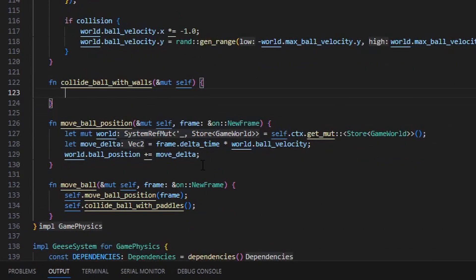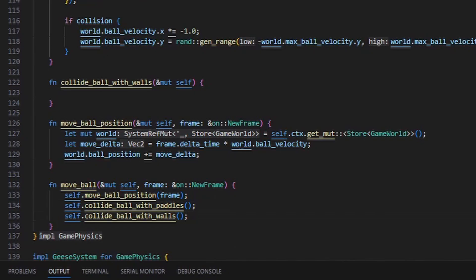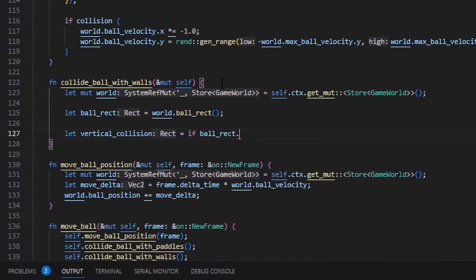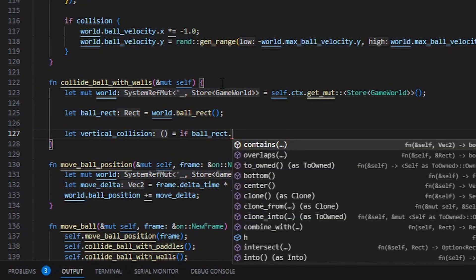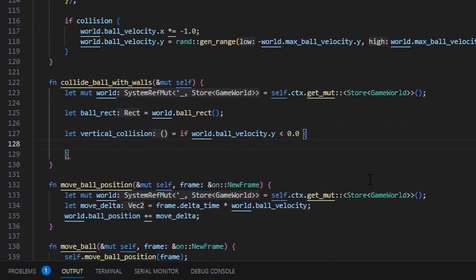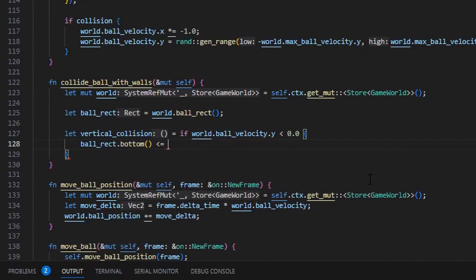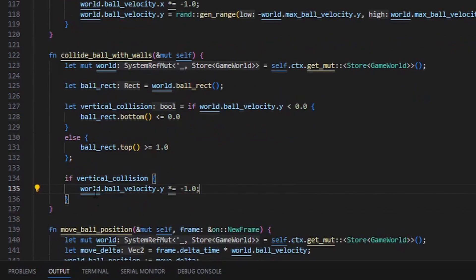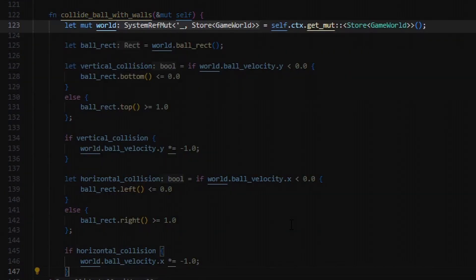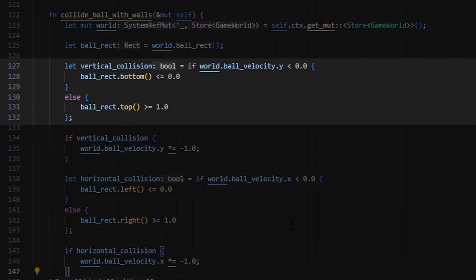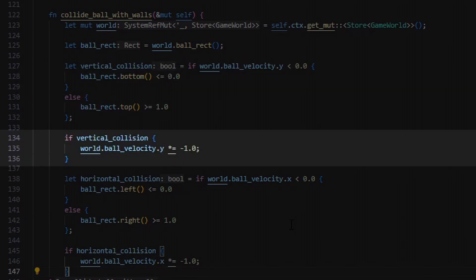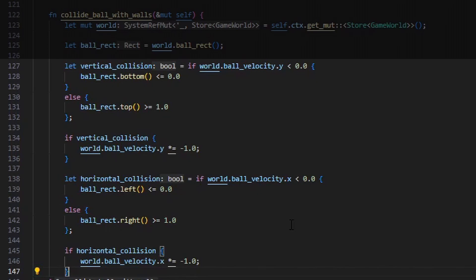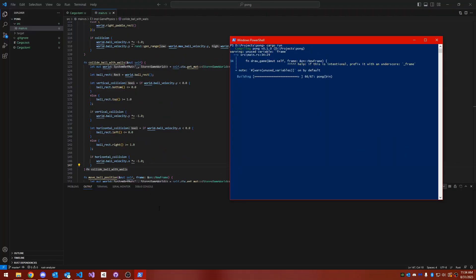This is very similar to before. I just add another function called collide ball with walls, and I call it from the move ball event handler, which is invoked every frame. I get a mutable reference to the game world store. I get the ball rectangle, and then I check to see if the edges of the ball rectangle are beyond the game world's borders, which are 0, 0, and 1, 1. If the ball is beyond a border, then I simply invert its velocity, so that it sails back in the opposite direction. I do the same thing for both horizontal and vertical collisions.